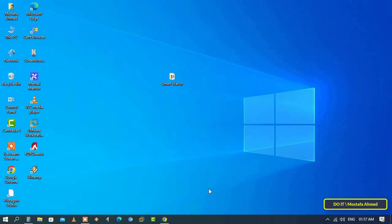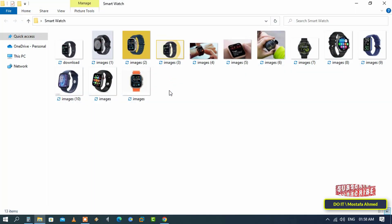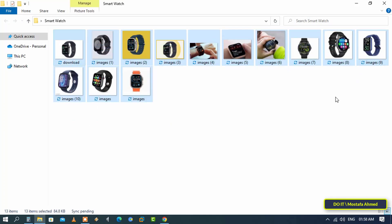We will learn how to do this step by step. For example, you have some photos of smartwatches and you want to combine these photos into one PDF file. The first step you need to take is to select all the images.